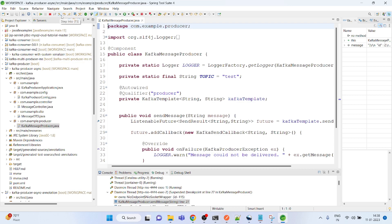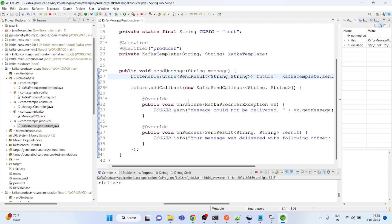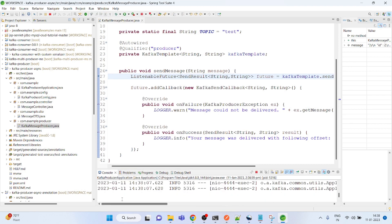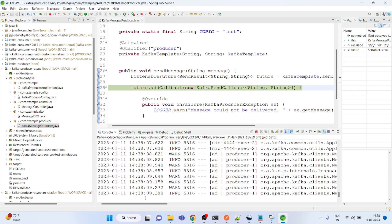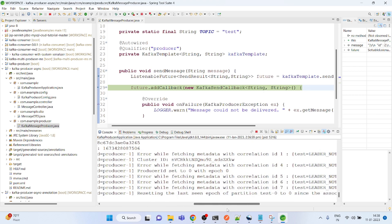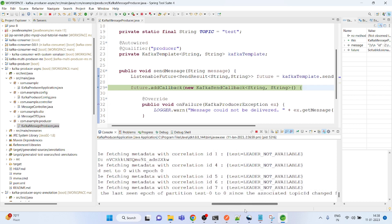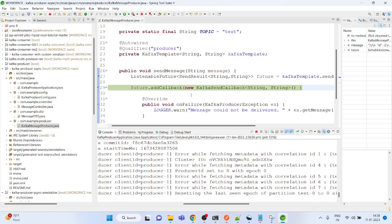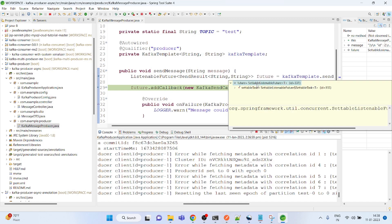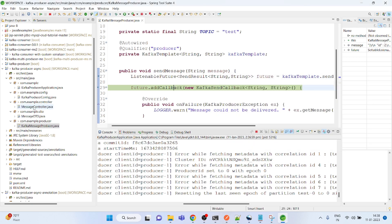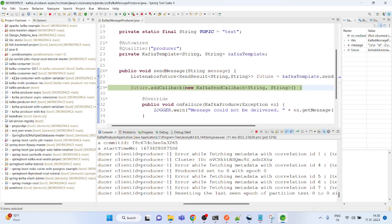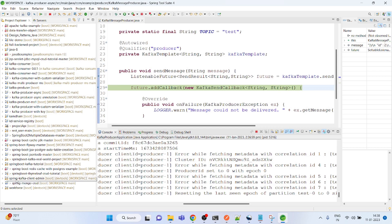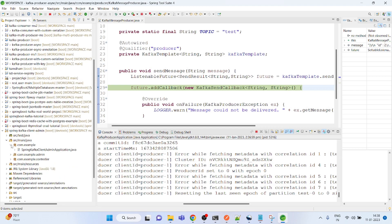It came in, so it just produces the message. There's a response, but if you remember, last time I deleted the topic. Let me create the topic through my client admin tool.